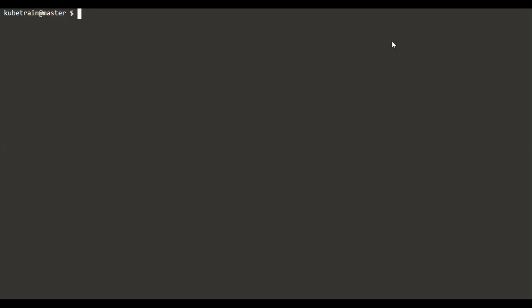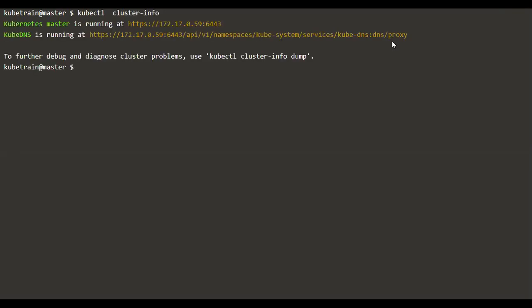When a cluster is bootstrapped with kubeadm, it creates TLS keys and certificates. Whenever we issue commands using kubectl, kubectl is actually referring to some information from a file called kubeconfig and then performing some actions on the cluster as a specific user. This configuration file is usually stored at the home directory in a hidden directory called dot kube, under which you will see the file config.